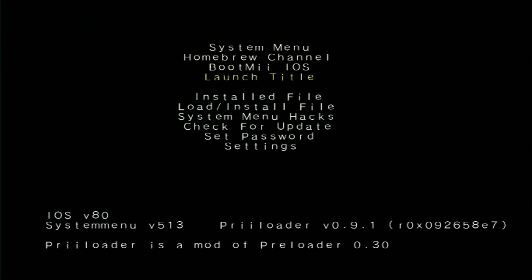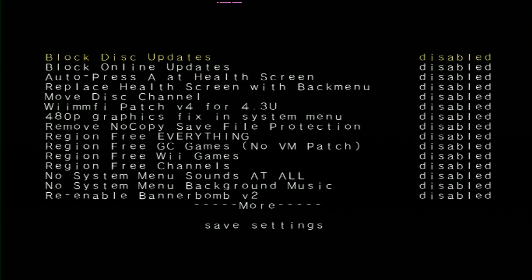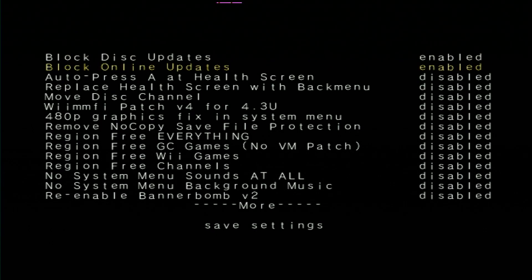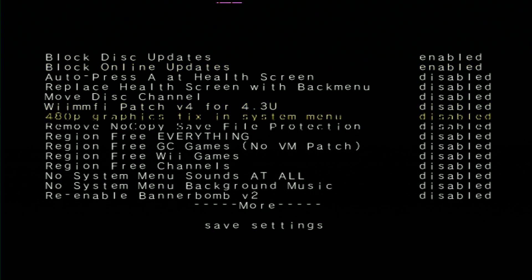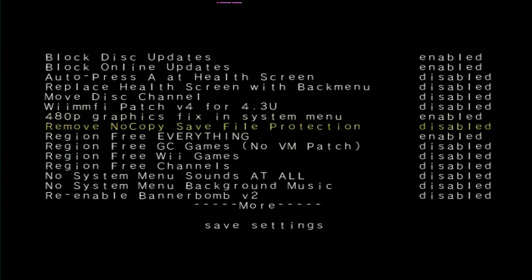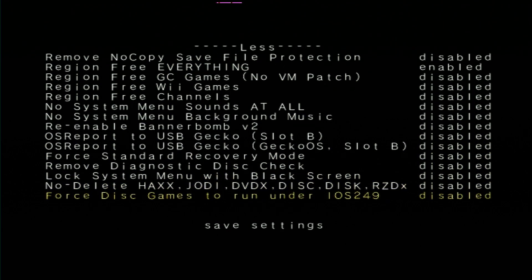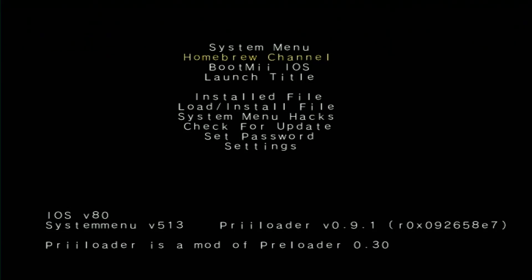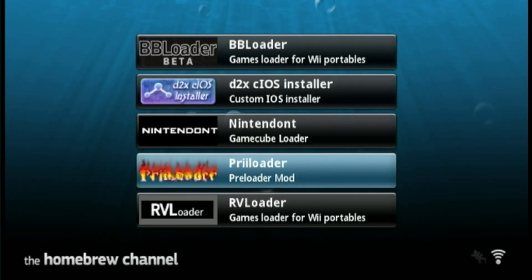We're gonna go down to system menu hacks and we're gonna follow Wii.guide and turn on a bunch of these hacks such as block disk updates, block online updates. This is gonna prevent our Wii from updating itself. And we're gonna turn on region free everything. While we're here, I want to try out this 480p graphics fix and we're gonna go to the bottom and press save settings. We can go to the homebrew channel from here.